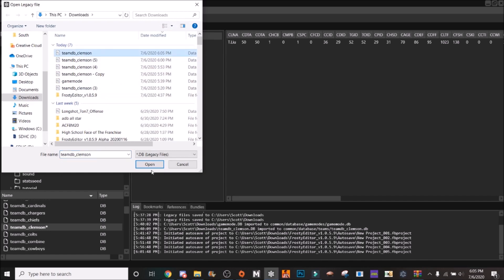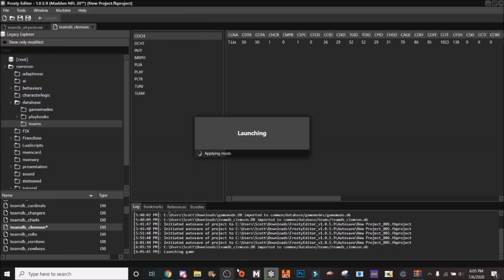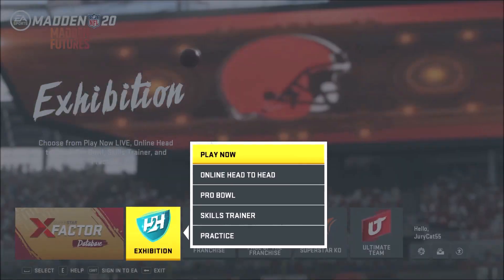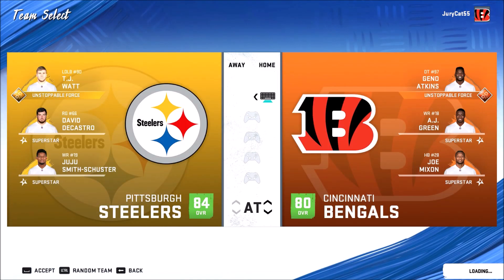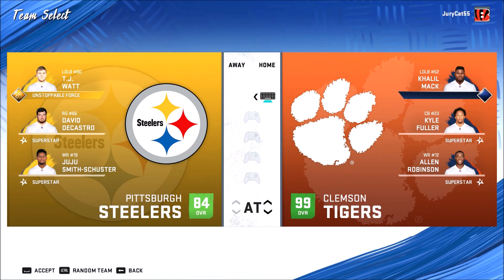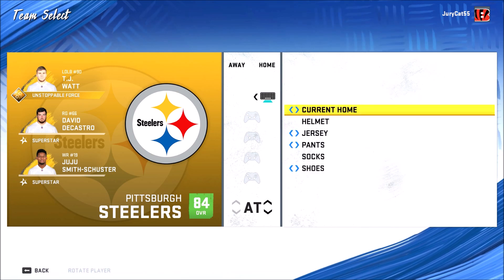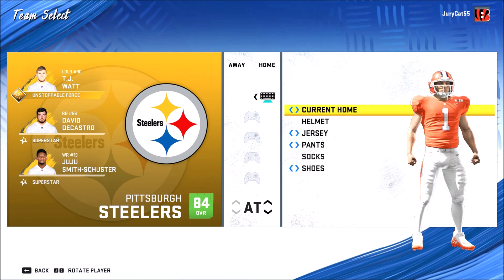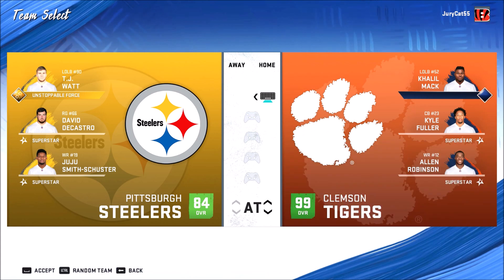So once we have that we can exit and we're going to import this as our new team DB, team DB Clemson. Now let's launch this and we'll show it to you in game to exhibition play now. And then we will see our Clemson Tigers here with their jerseys.